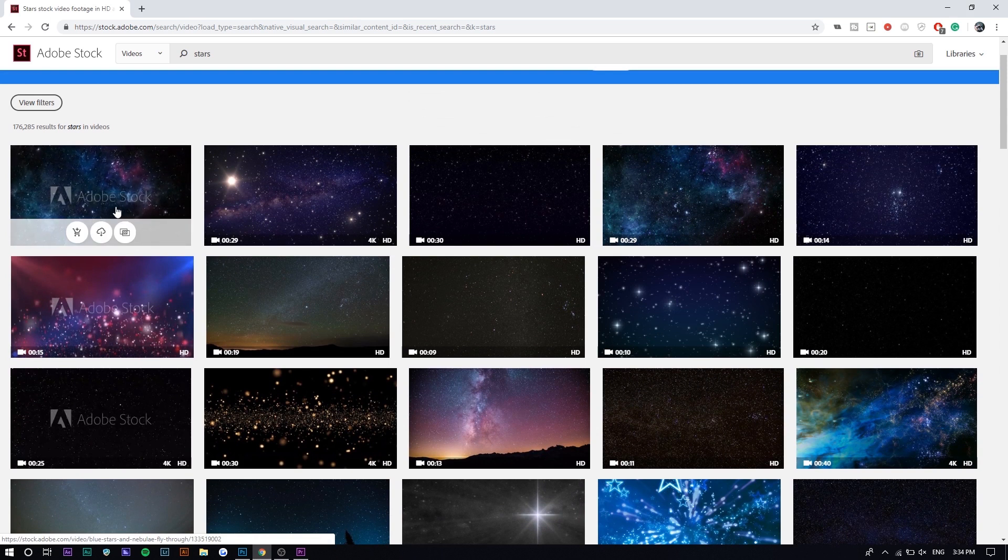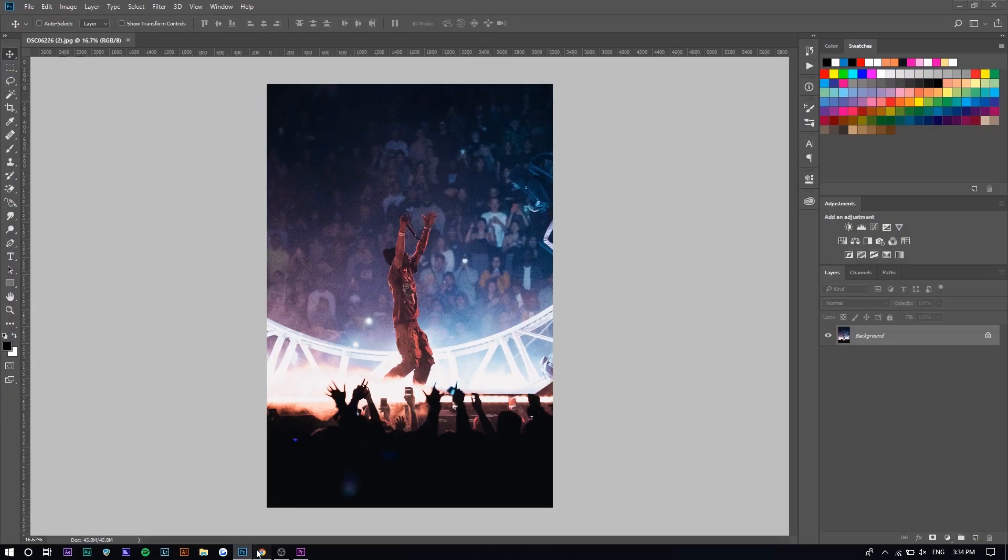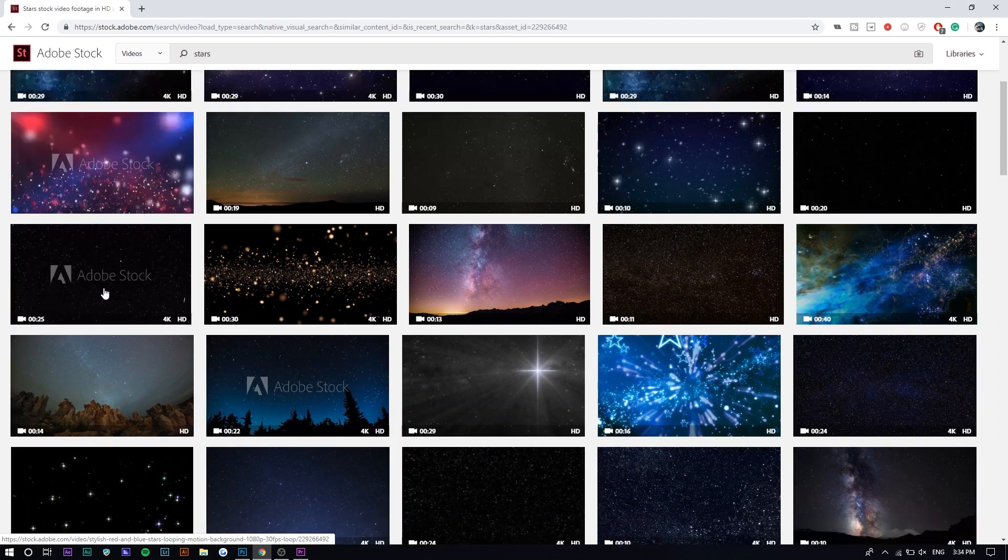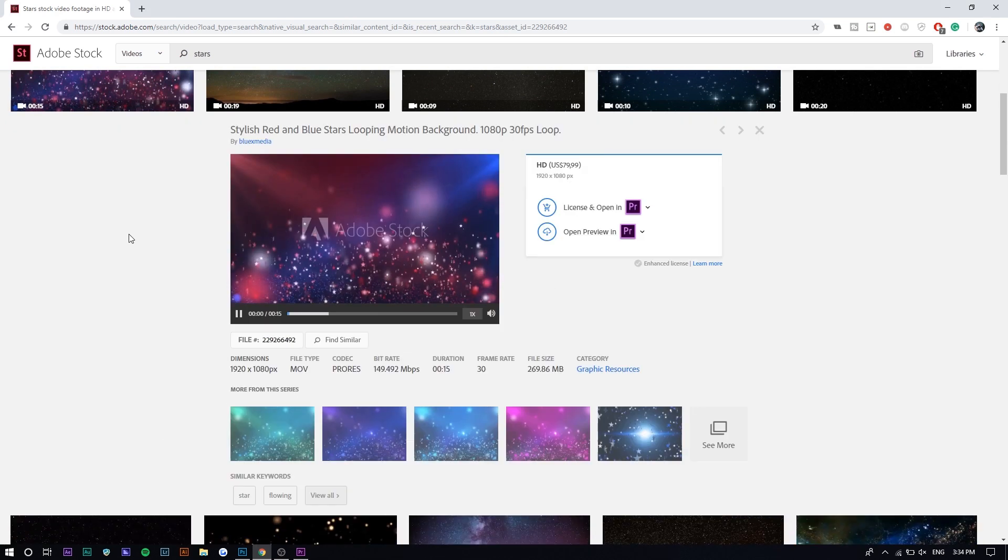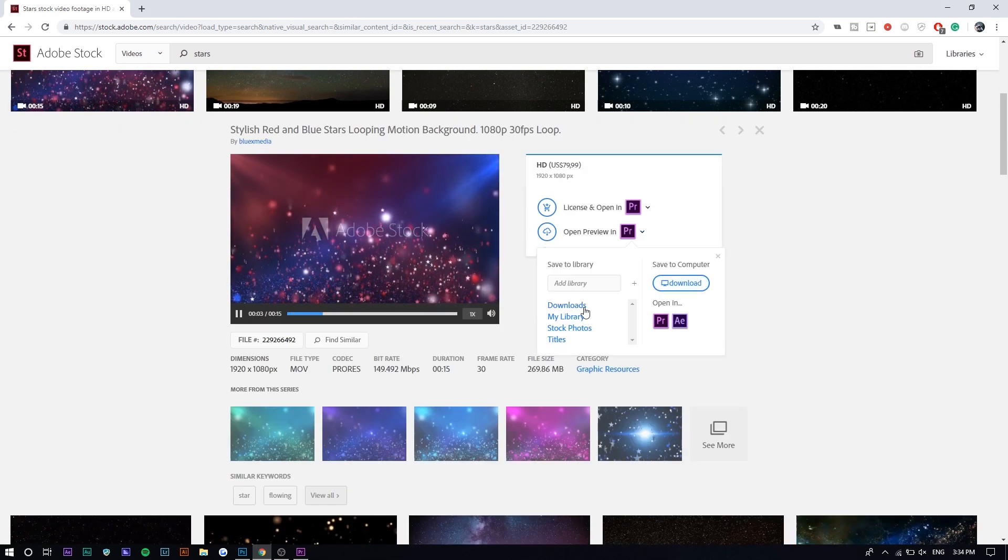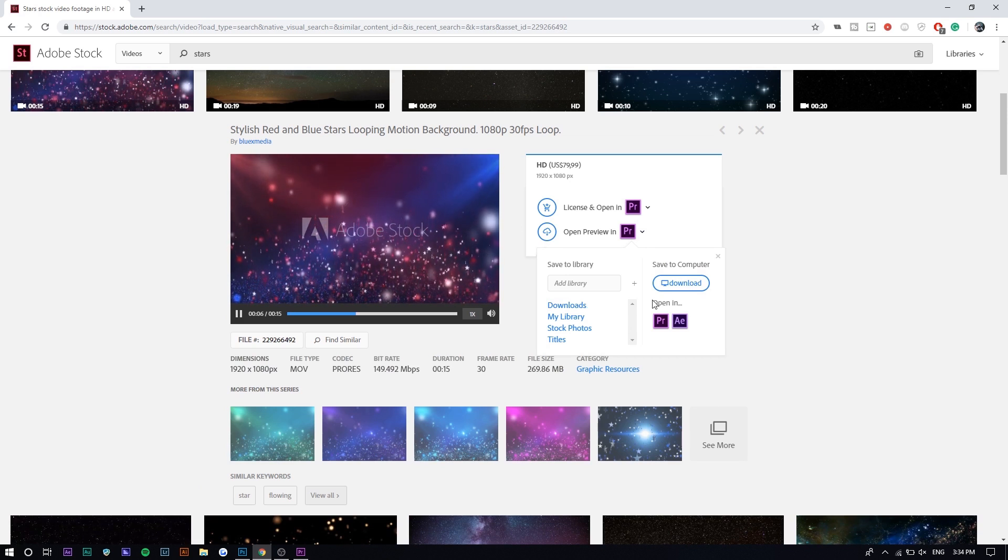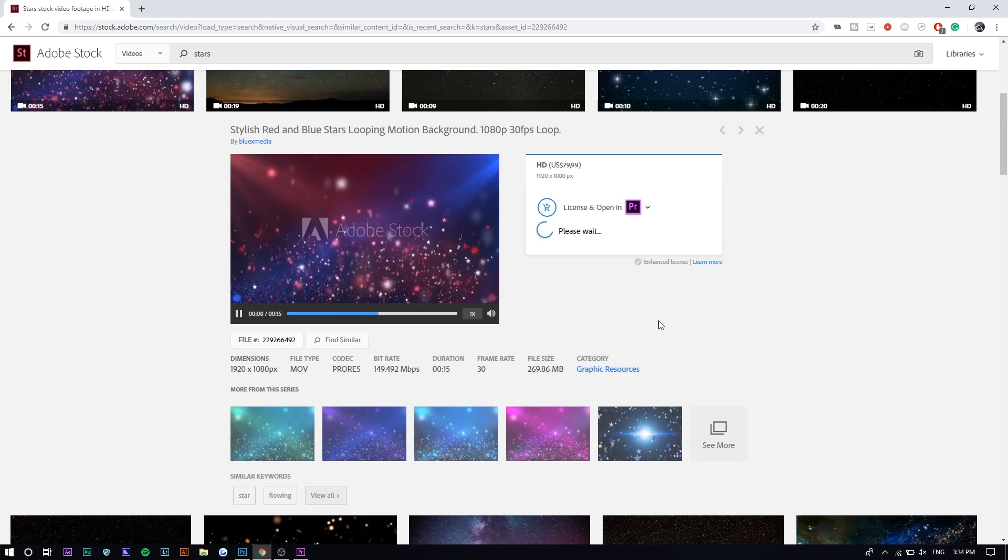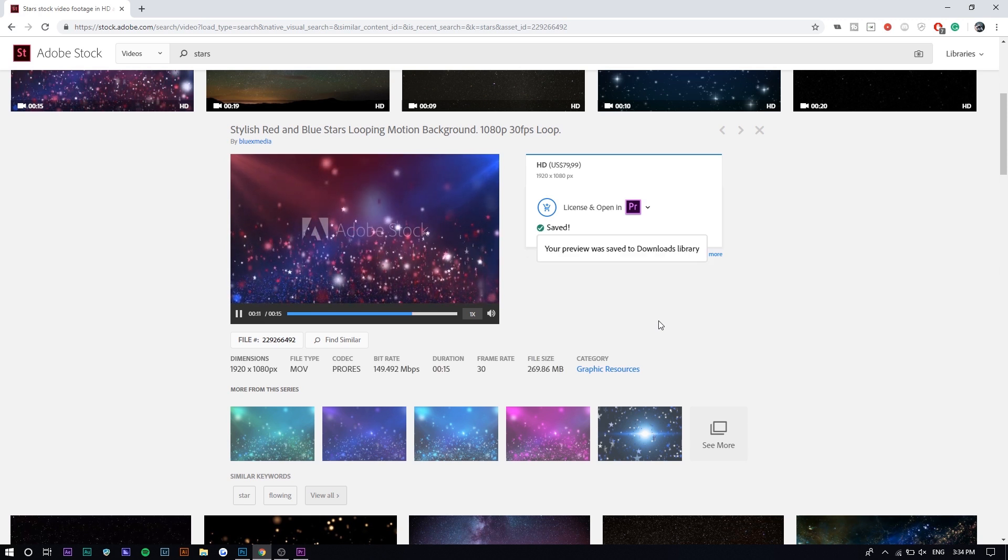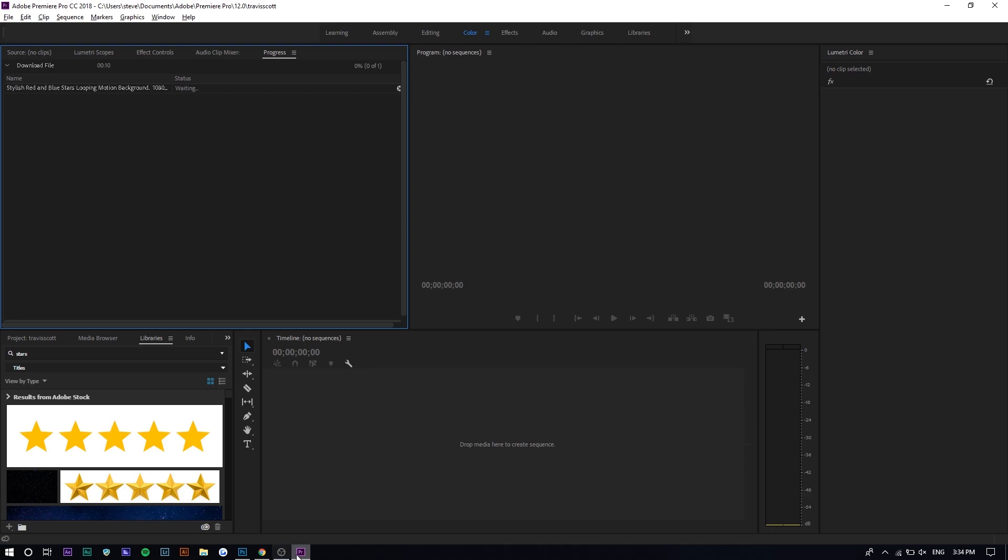This one's kind of similar. Actually, this is more similar than this. Let's say we want this. We can open the preview in Premiere Pro or After Effects if you use After Effects. I'm gonna open up in Premiere Pro and it should save to the Adobe Stock. It should go under downloads as it says right here. We're gonna go to Premiere Pro.